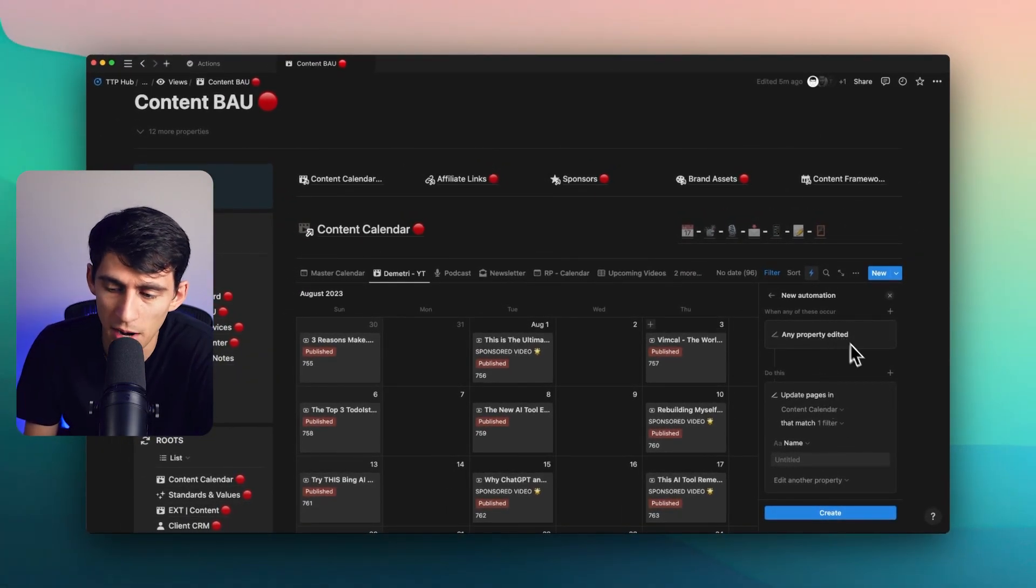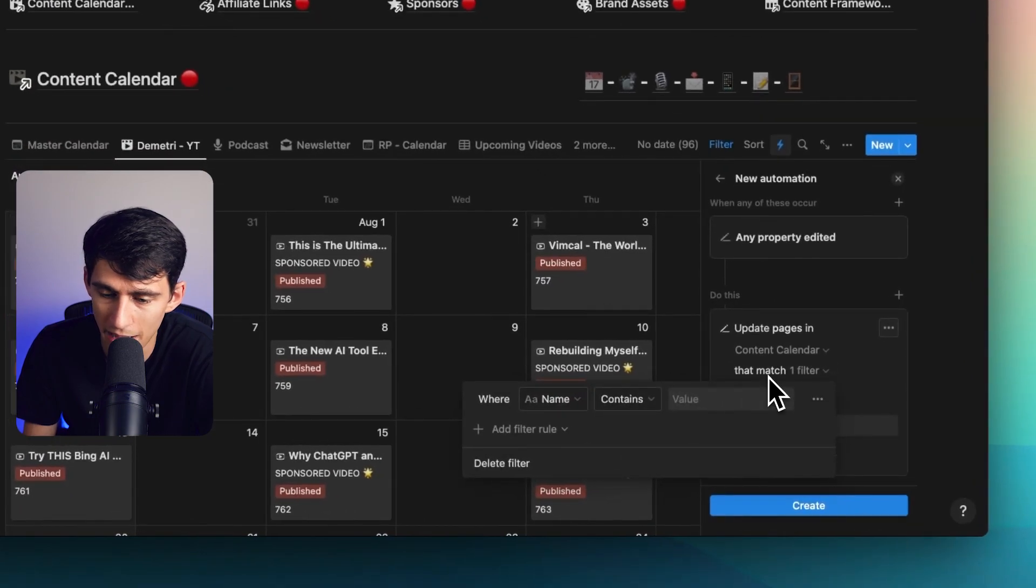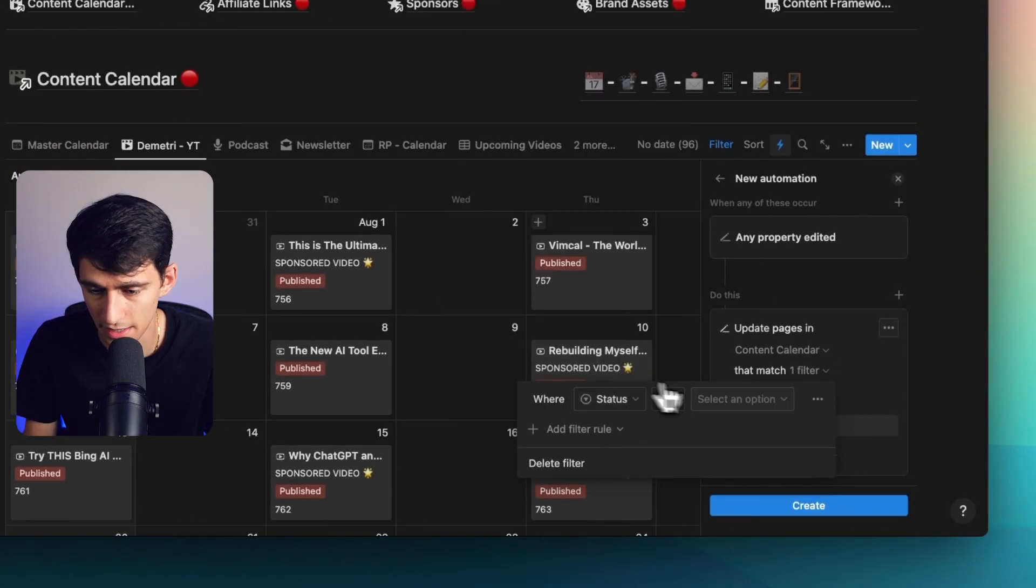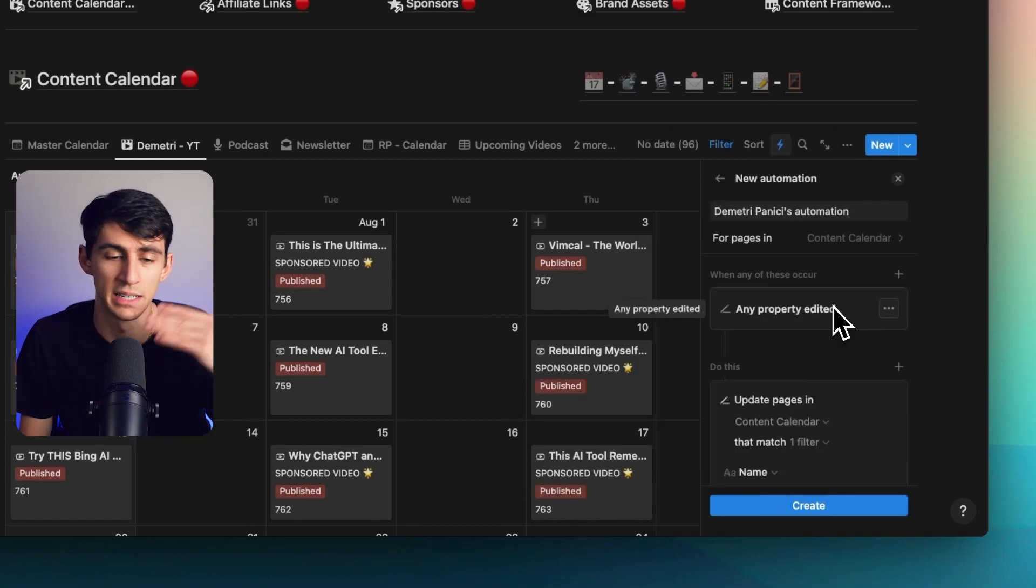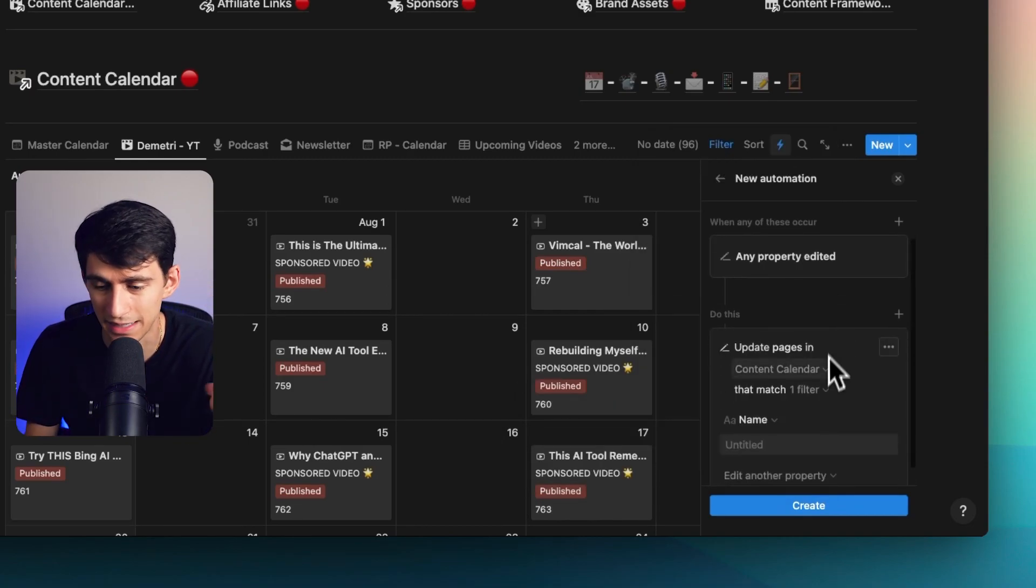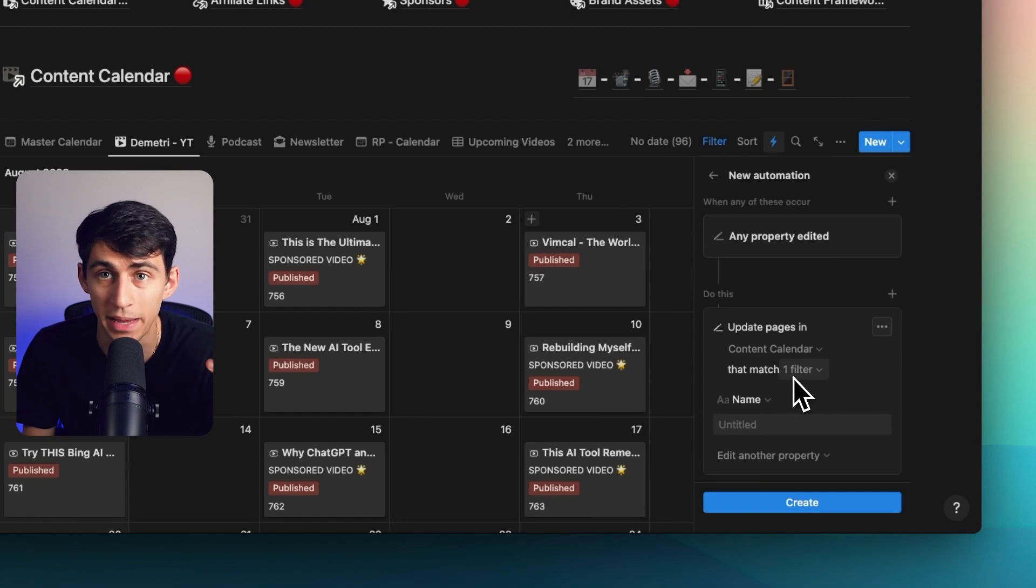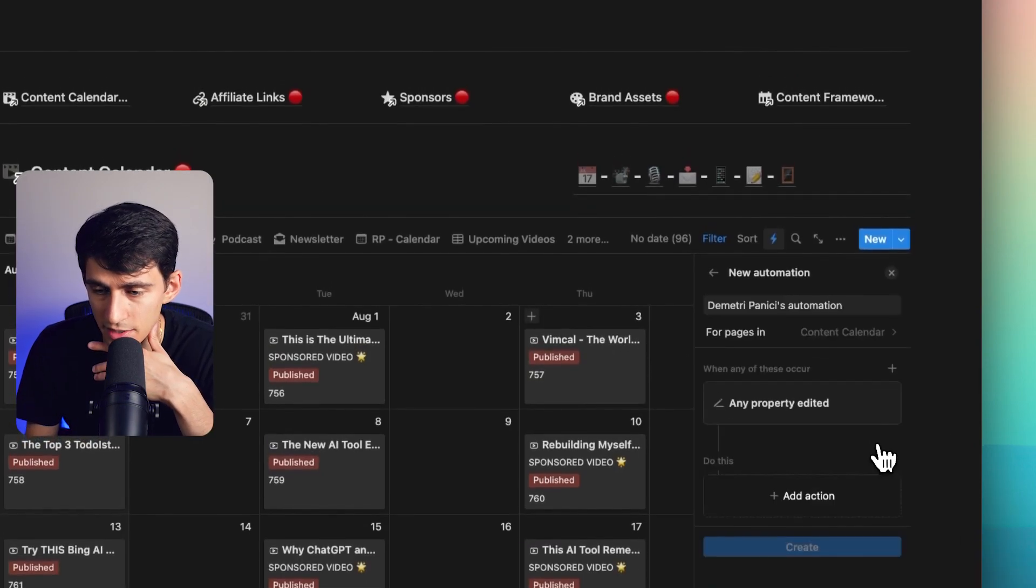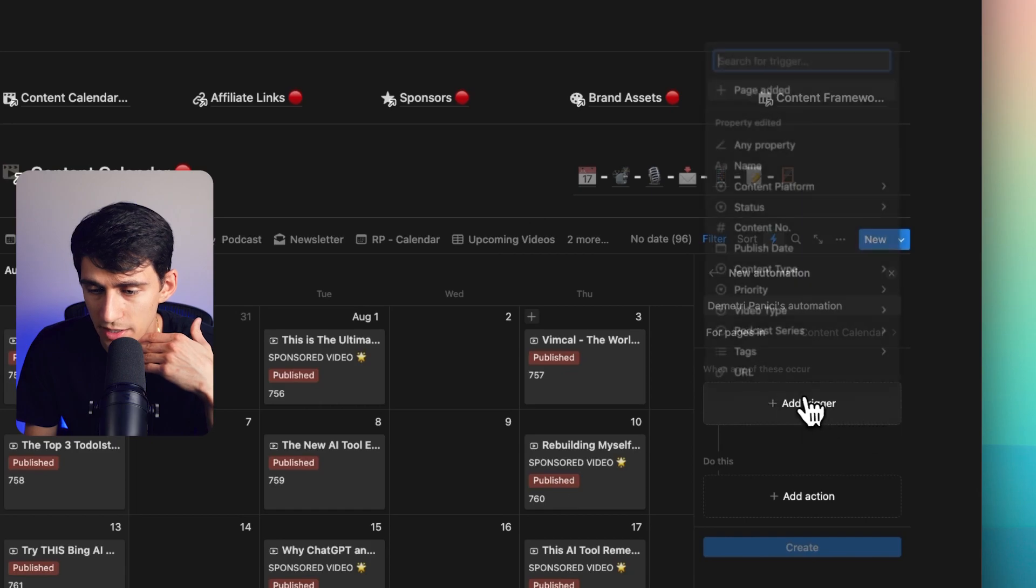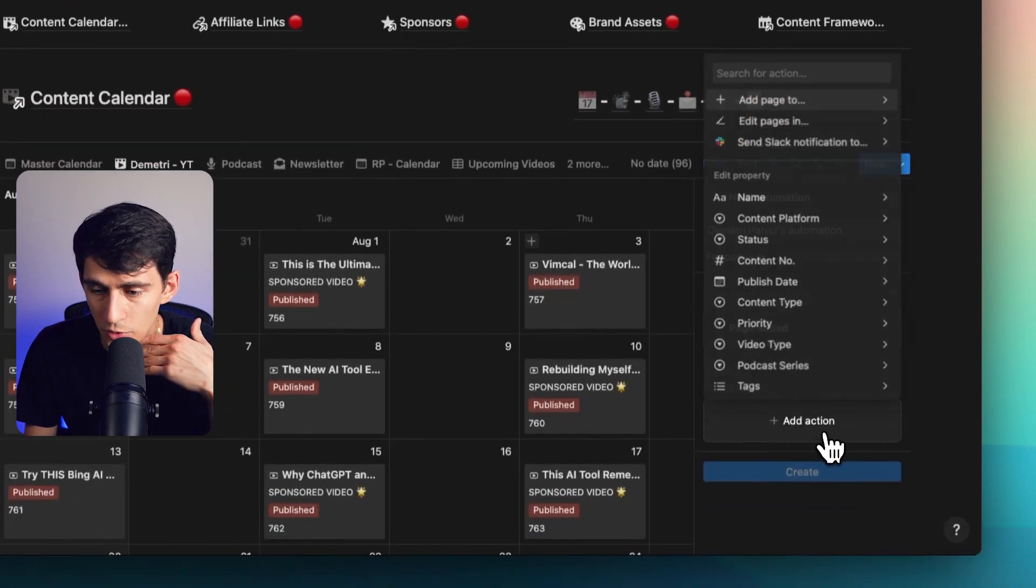This works very similar to what you have with button logic, but in an automated way. So when it says any property edited, you could in theory have it map to, for example, status is rendered. If it's in a specific view, then it would basically catch whatever would be rendered. And then you can update the page. I personally think that this is awesome for default things you want to set up. I like this page added.